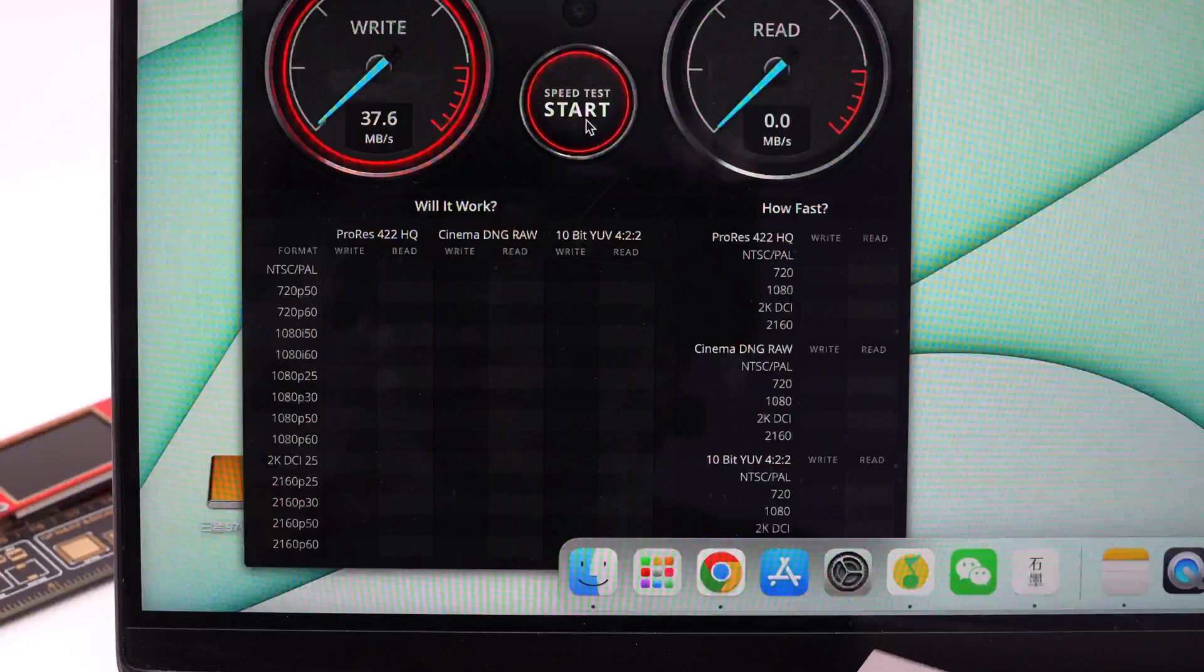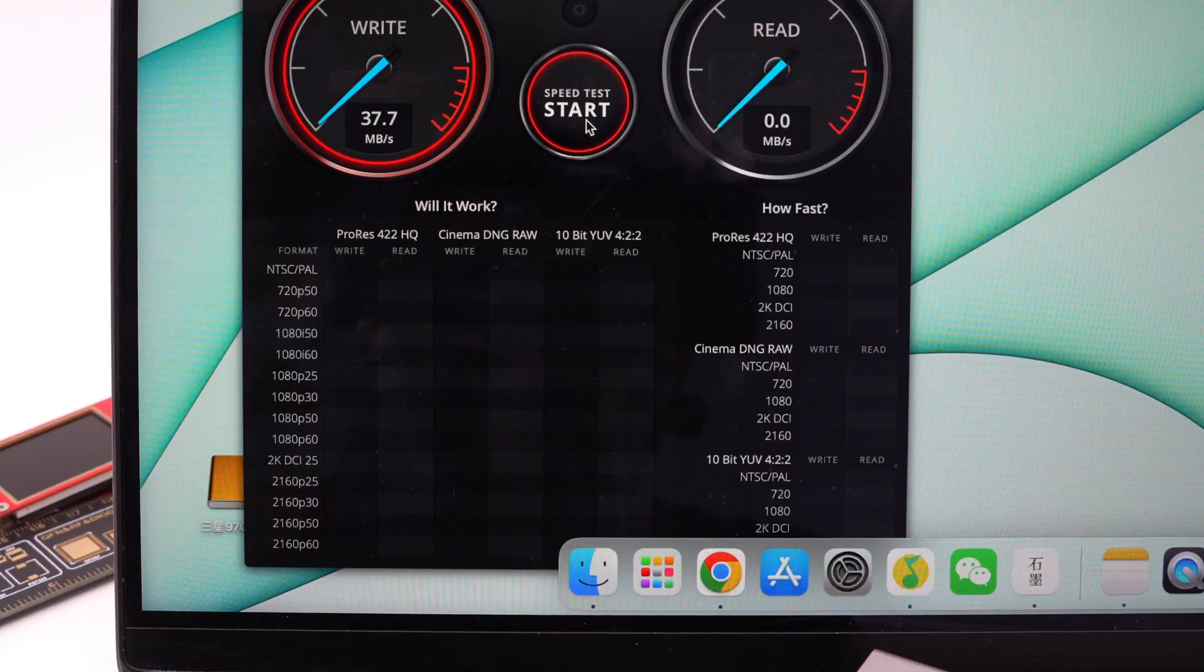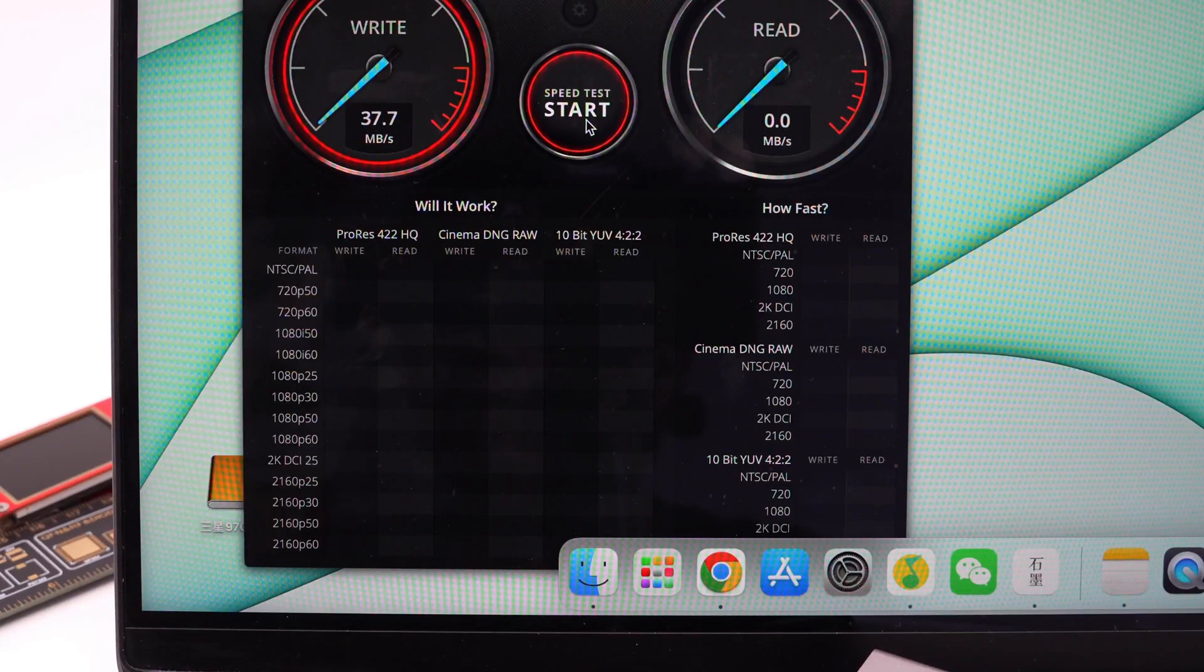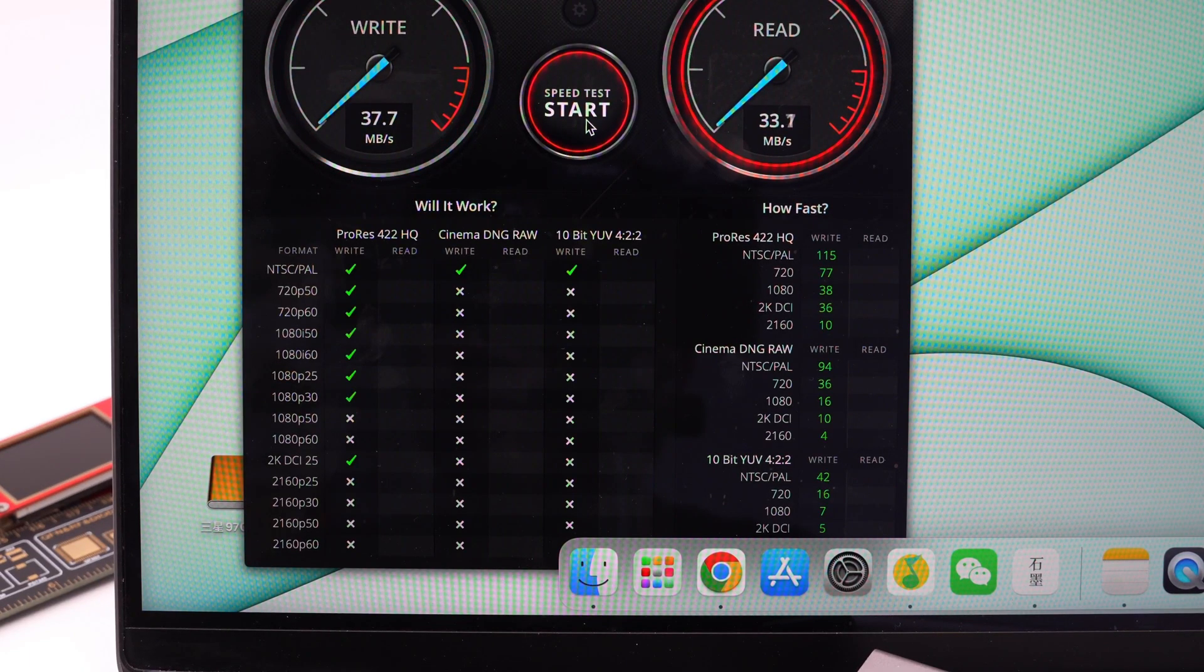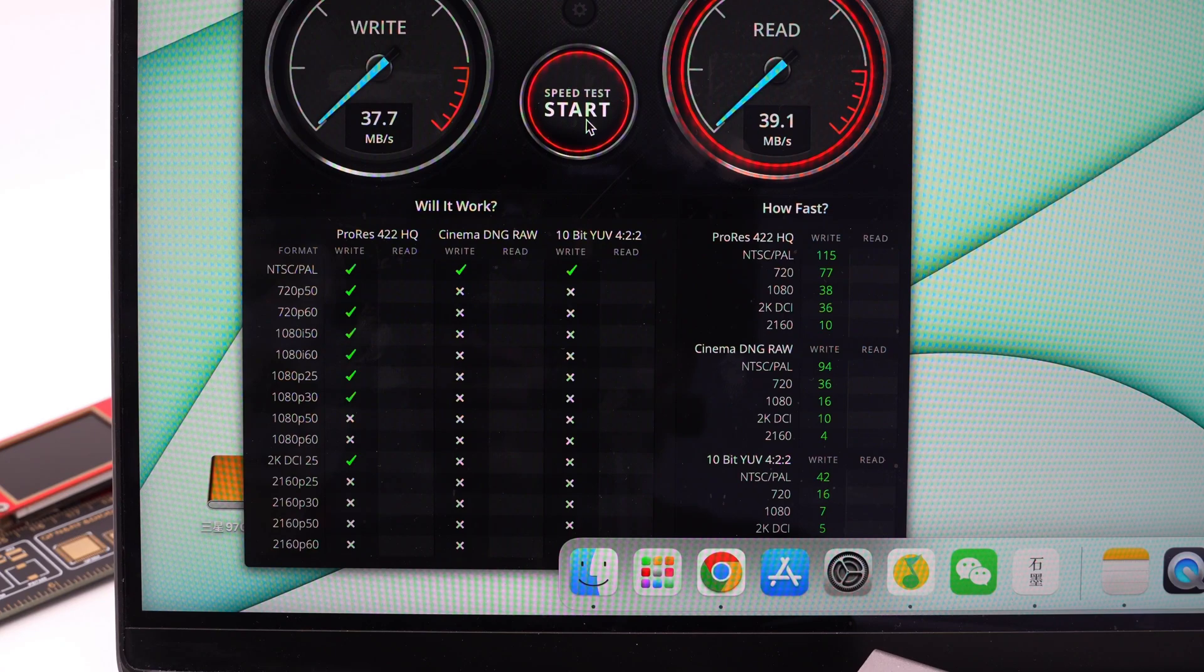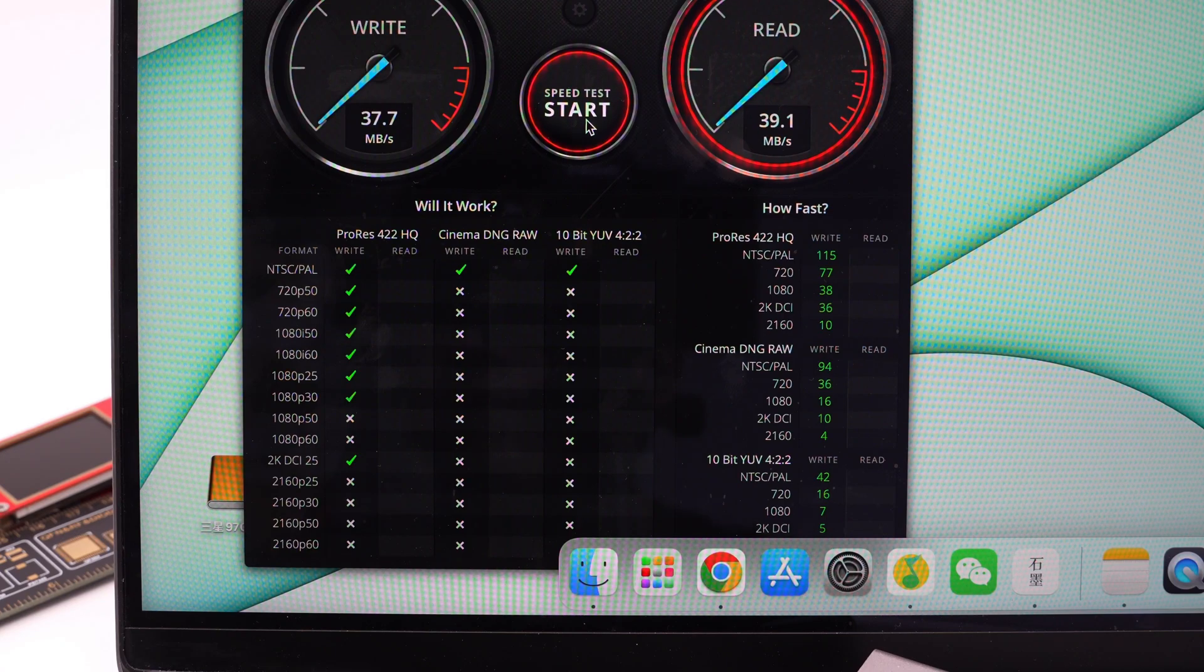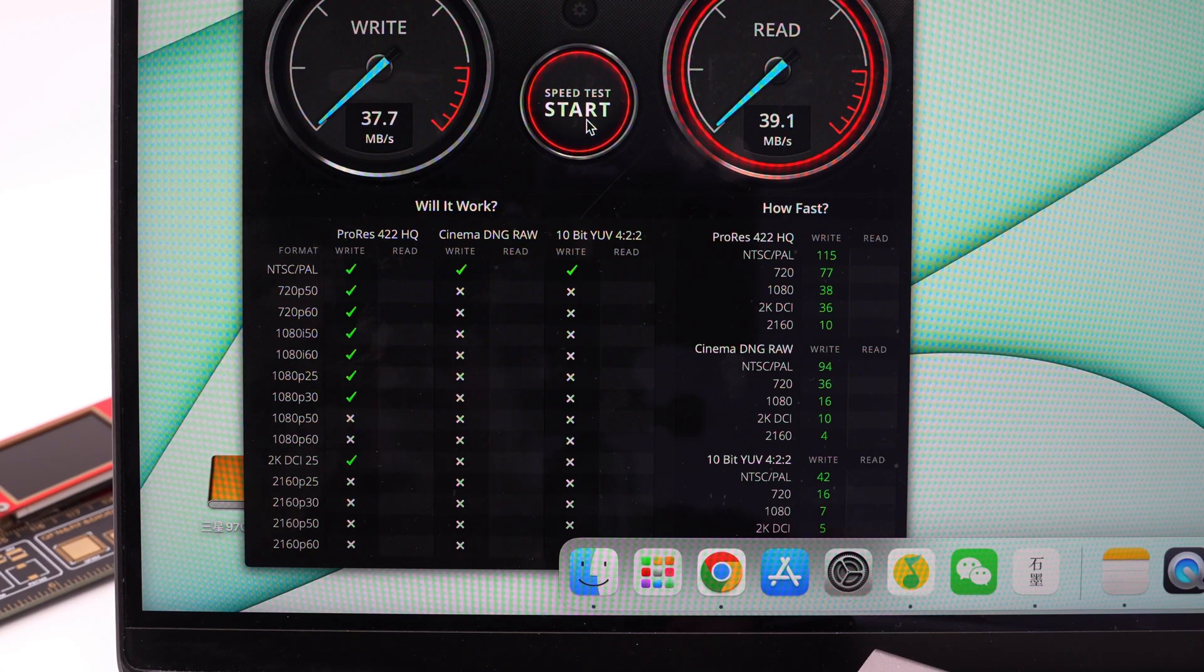Then, we tested the transmission speed. From the disk speed test, we can see that the write speed of the cable is about 37.7MB/s and the read speed is about 39.1MB/s.